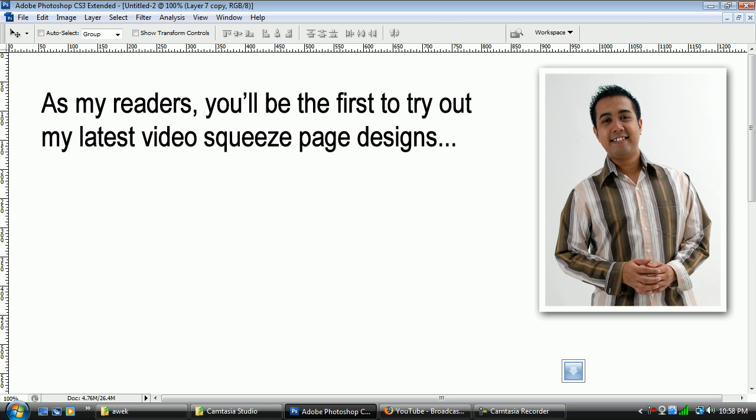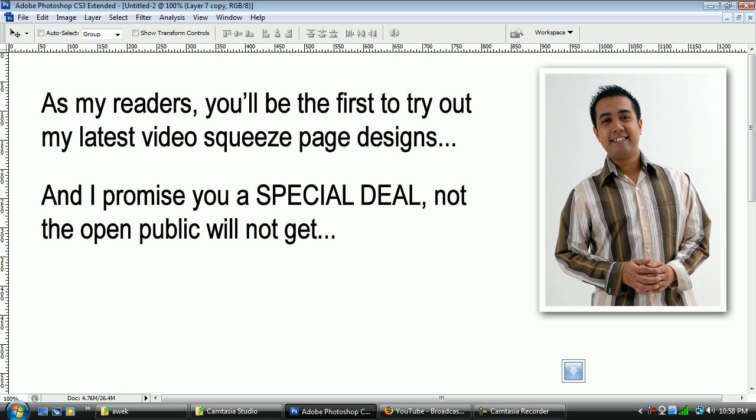Oh yeah. Back to the message. You are going to be the first to try out these squeeze page video designs. And at the same time, when I do release this to you, I'm going to have a special period where this is only available to my readers. During this period, I'm going to have a special deal. I can't really tell you what it is yet. But it's going to be a special deal and you want to pay attention to this. Because when I do open it to the public, it's going to be a different price. It's going to be a different deal. But when I release it to my readers only, you're going to get a special deal, a discounted price.